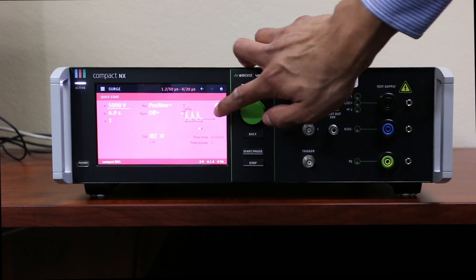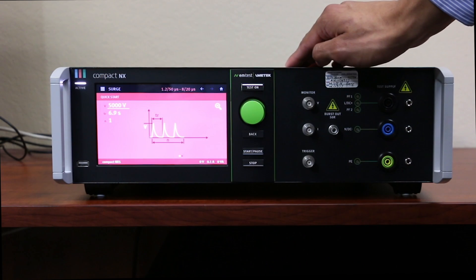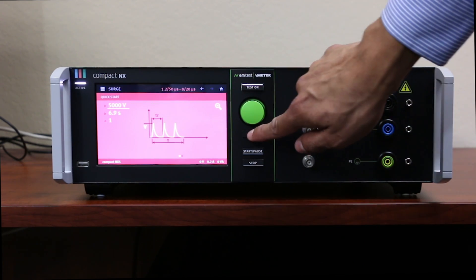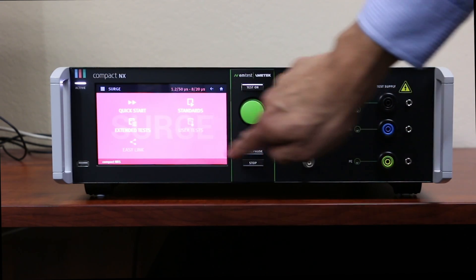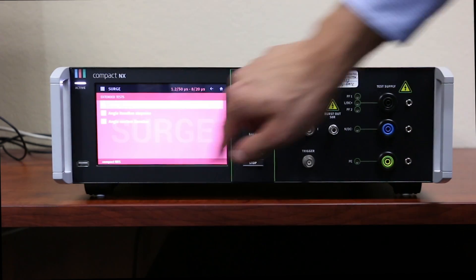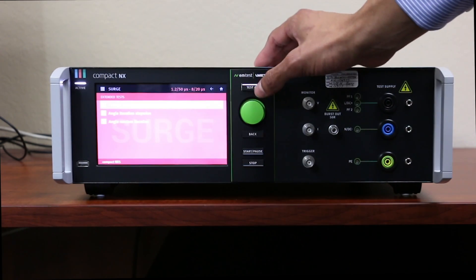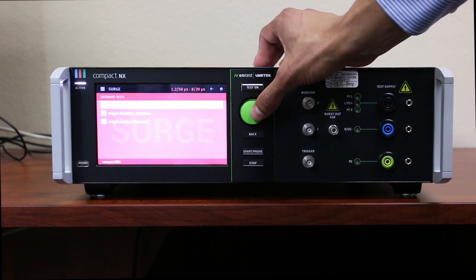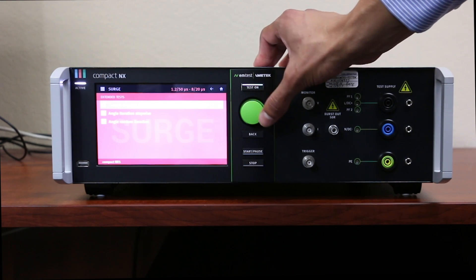You can also go into the Extended Test menu to select Voltage and Angle Iterations, as you can see here.